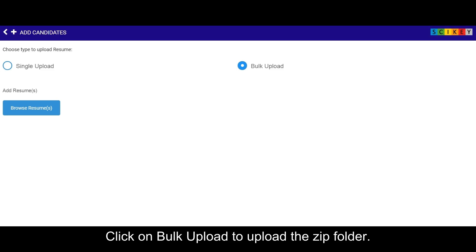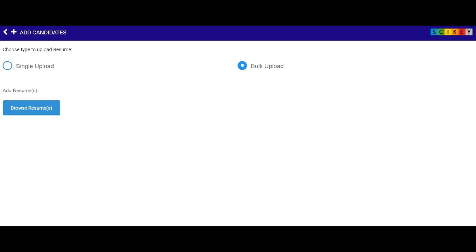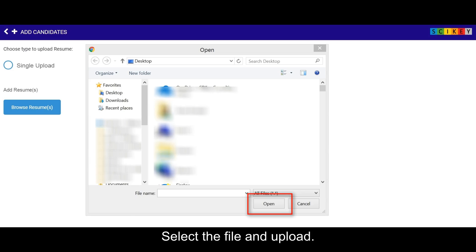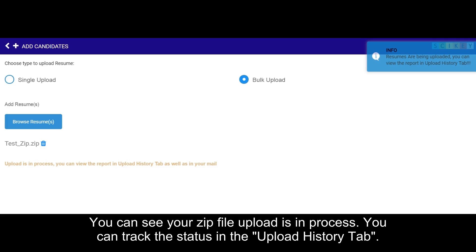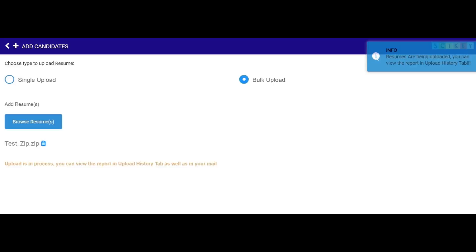Click on bulk upload to upload the zip folder. Select the file and upload. You can see your zip file upload is in process. You can track the status in the upload history tab. Click on back button for dashboard.